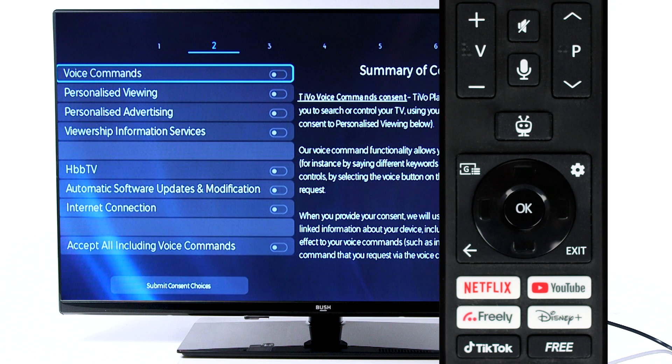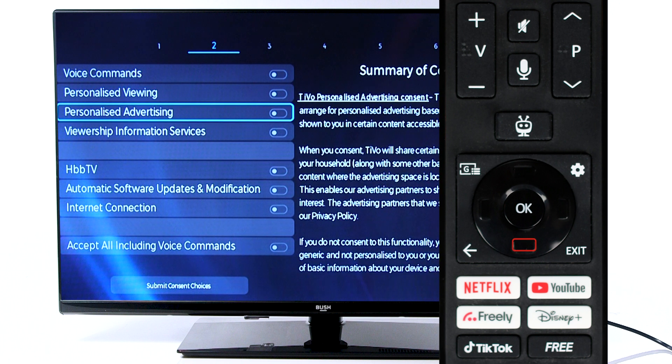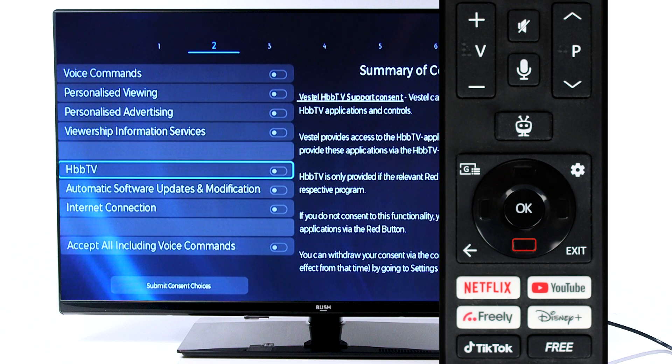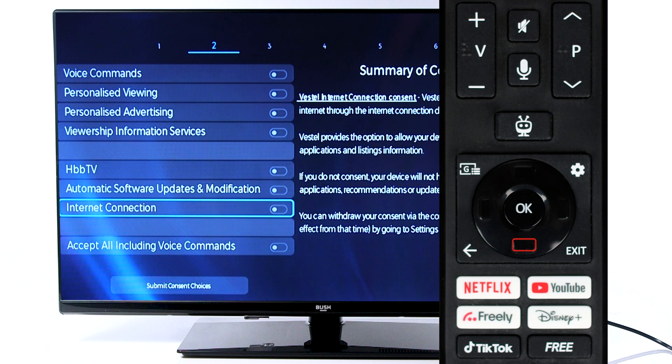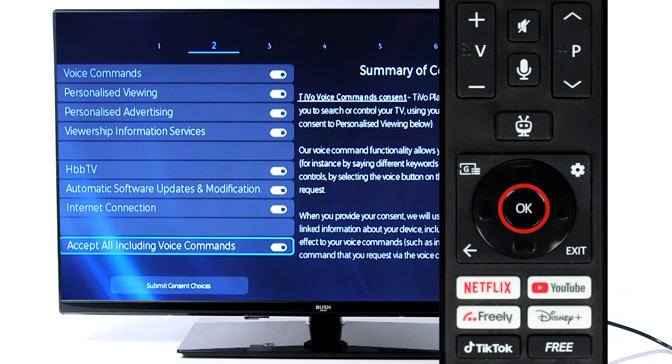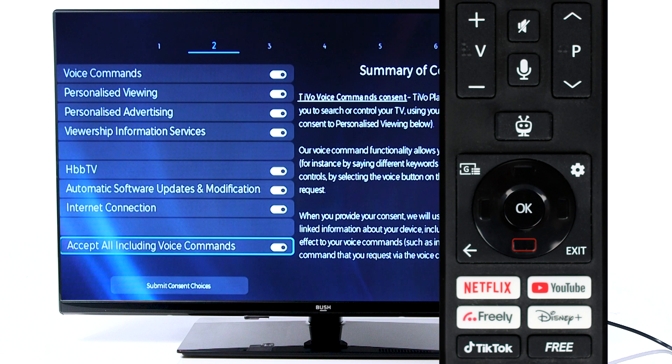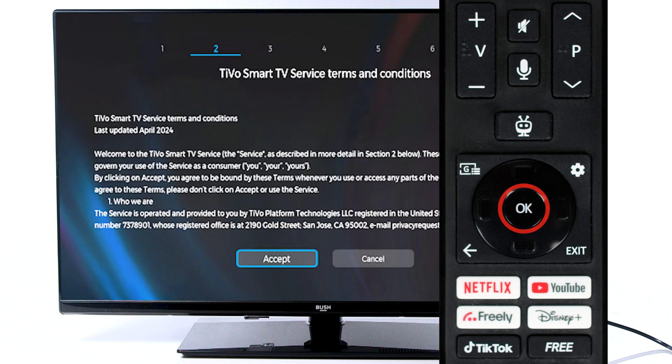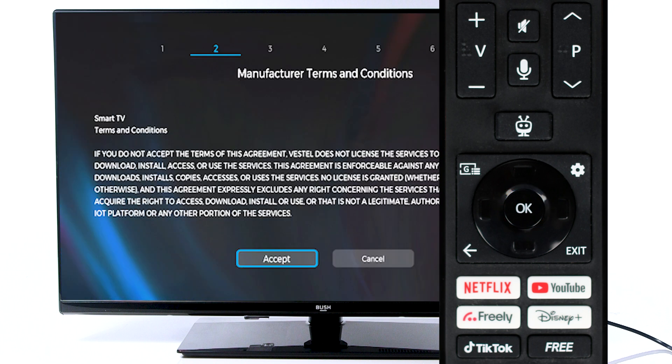From the list, select OK on each setting you consent to. If you consent to all settings, scroll down and select Accept All. Then, scroll down to submit and press OK to continue. Press OK to confirm the terms and conditions.